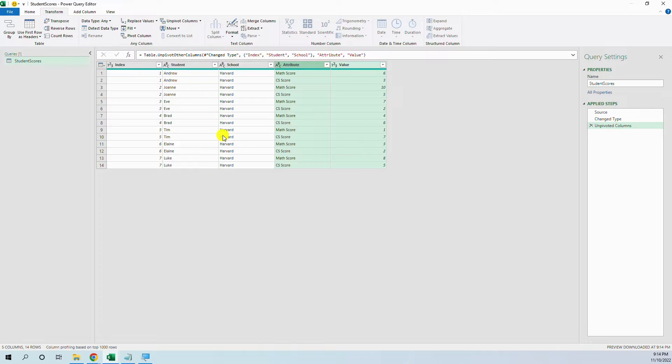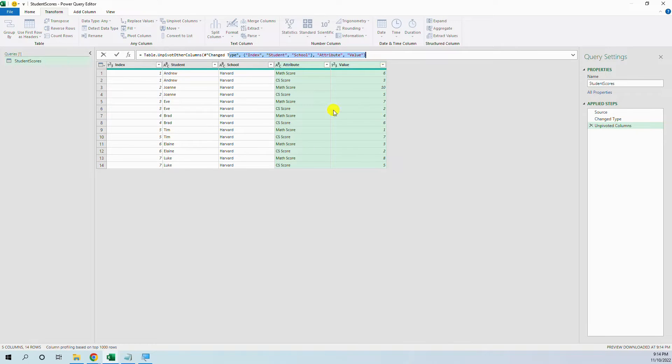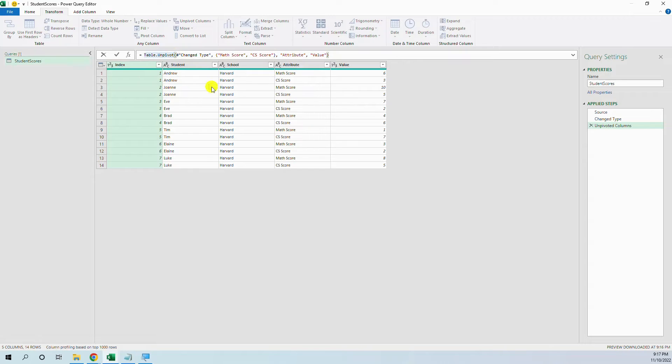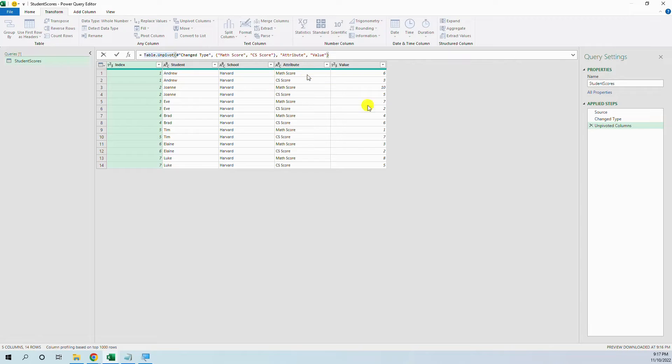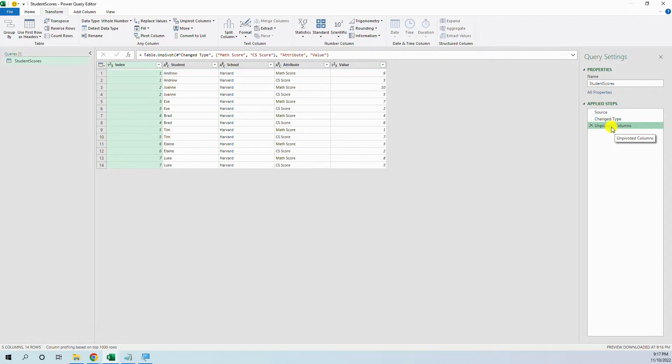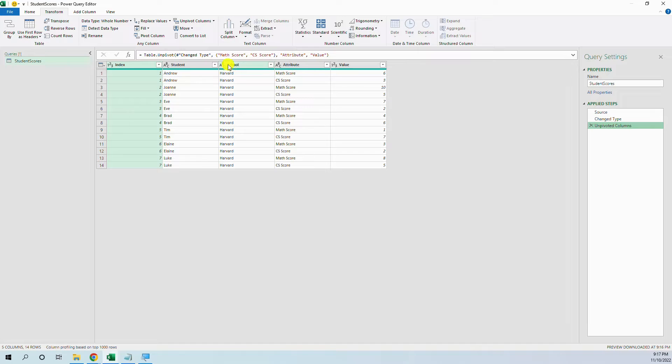So let's see how we can manipulate this code in order to get our result. First of all, we will make a slight change here. Power Query, instead of saying unpivot these two columns, Power Query automatically said unpivot other columns, the other three columns.